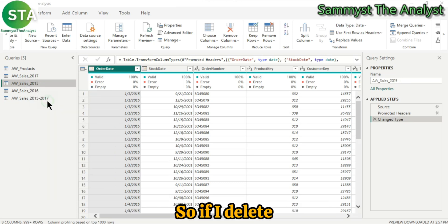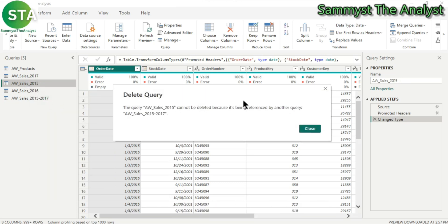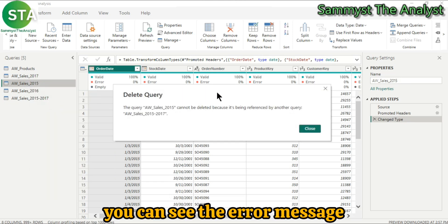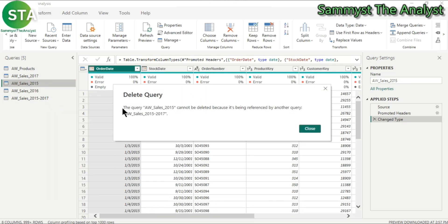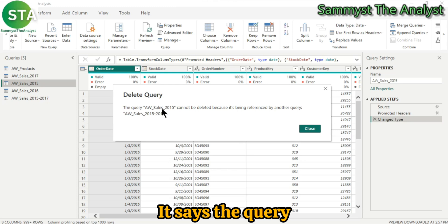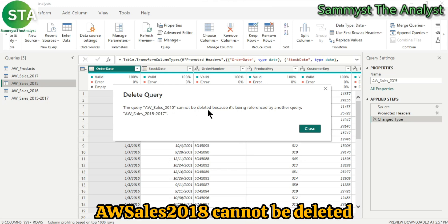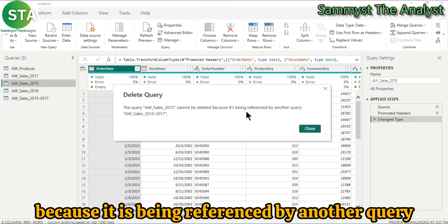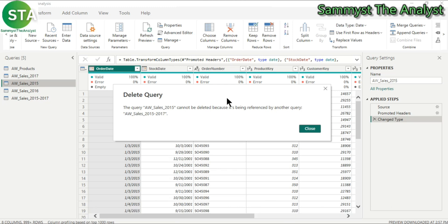if I delete, you can see the error message. It says the query aw-sales-2015 cannot be deleted because it is being referenced by another query.